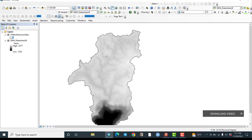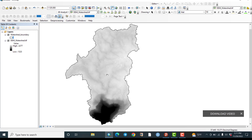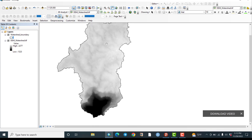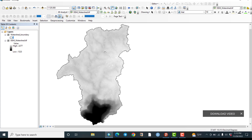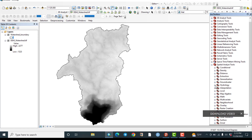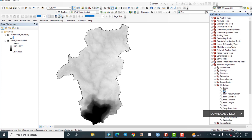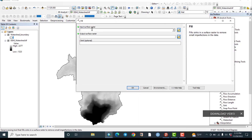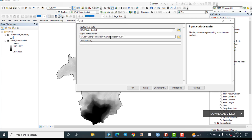First we need to fill this DEM because there may be gaps or inconsistencies — missing values in the seed values of the raster. Directly go to the toolbox, then Spatial Analysis Tools, then Hydrology, and click on Fill. The input raster must be the DEM. Accept the default output path and click OK.